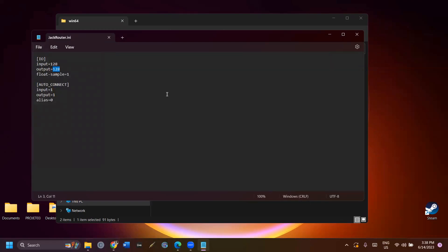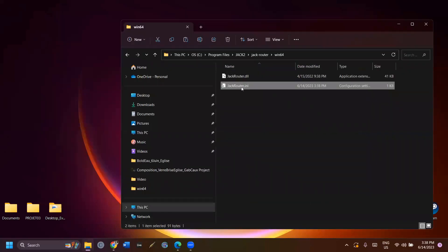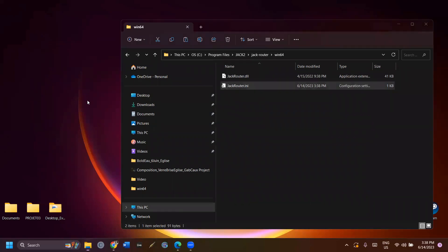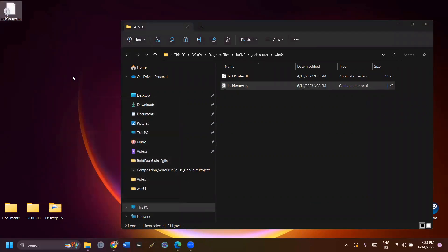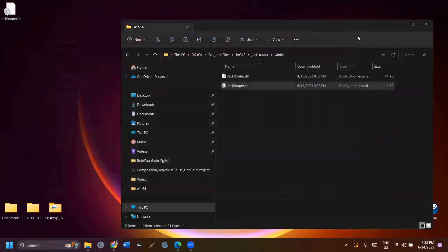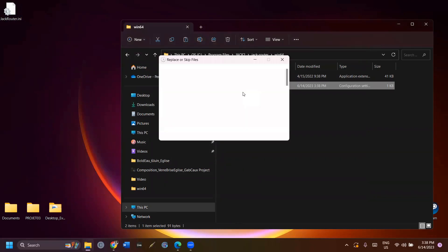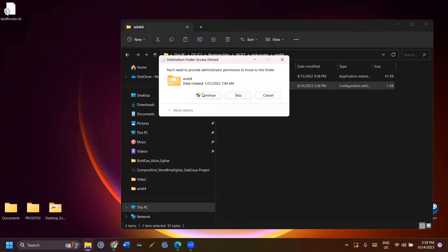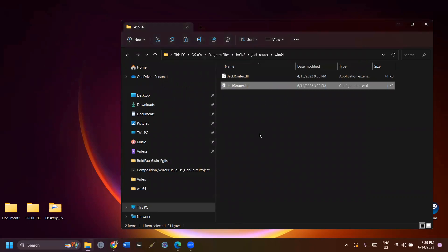If you can't save the file because of security measures, there's something you can do to bypass that. Copy and paste the jackrouter.ini file on your desktop. Open the file on your desktop and modify it there and save it there. When you're done, drag and drop the new jackrouter.ini file into the win64 folder and click replace the file in the destination. Click continue.